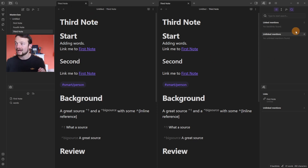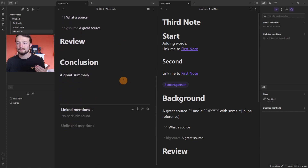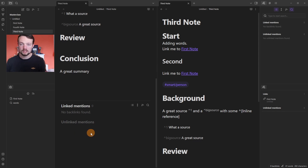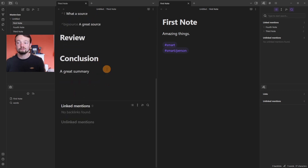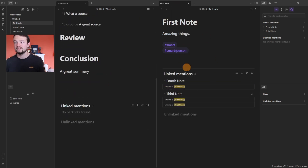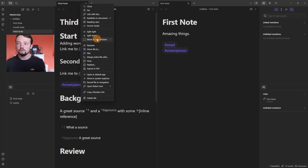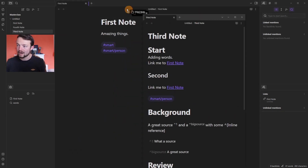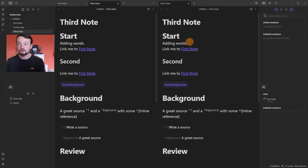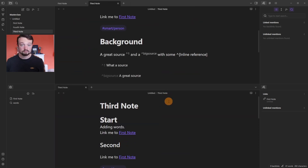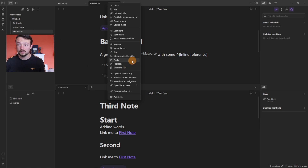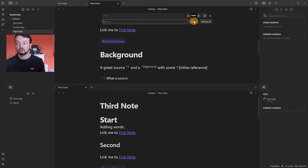The Backlinks in Document option mimics the Backlinks panel but shows it at the bottom of the page itself. It stays linked to the specific file you right-clicked it on, so you need to add it individually to each file. The tab menu also has Reading View and Source Mode options, plus Move to New Window to open the page in a separate window, and Split Right or Split Down to open the page in a new adjacent pane.